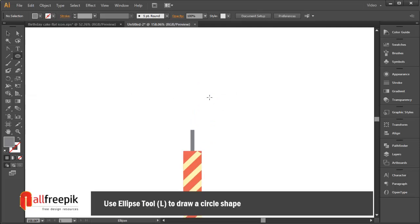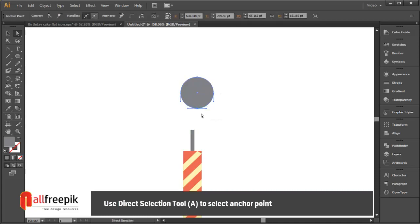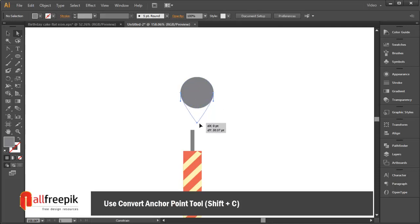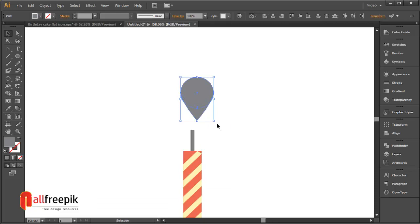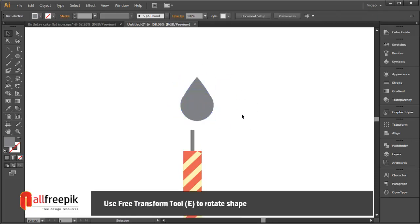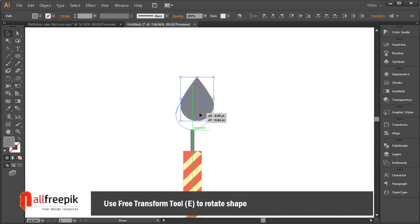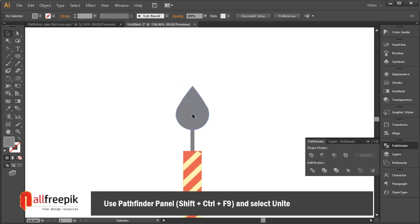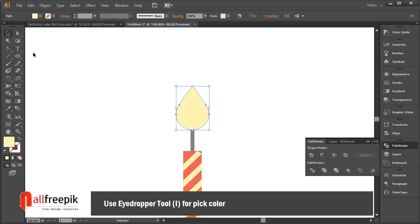Use the ellipse tool (shortcut L) to draw a circle shape. Use the direct selection tool (shortcut A) to select an anchor point. Use the convert anchor point tool (shortcut Shift+C).